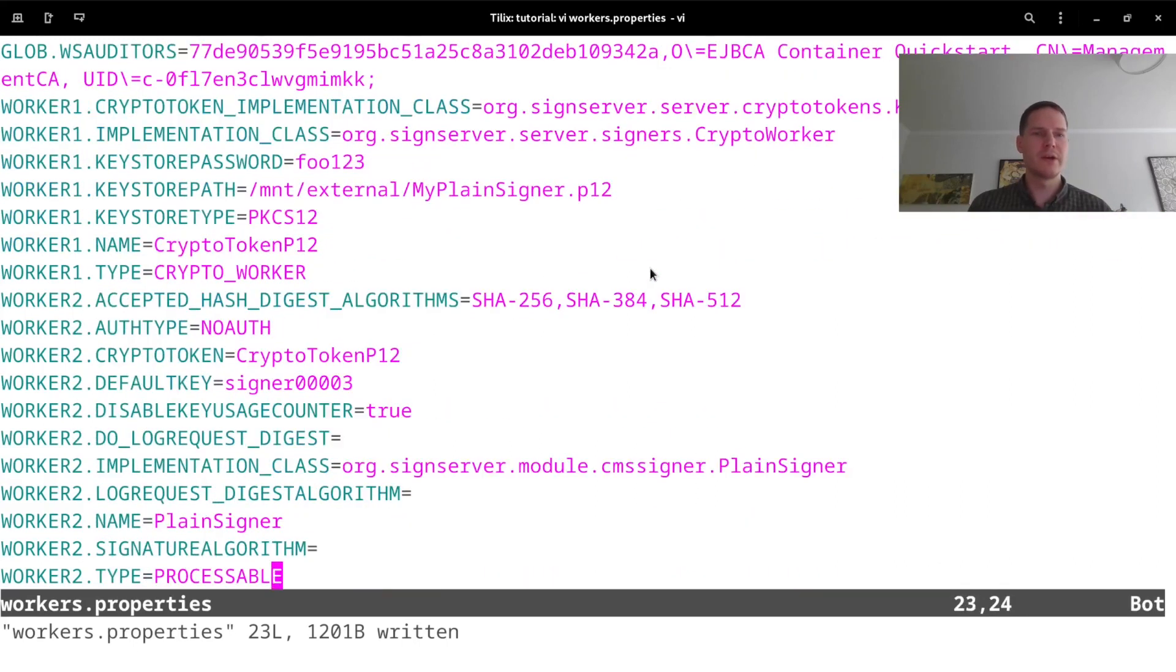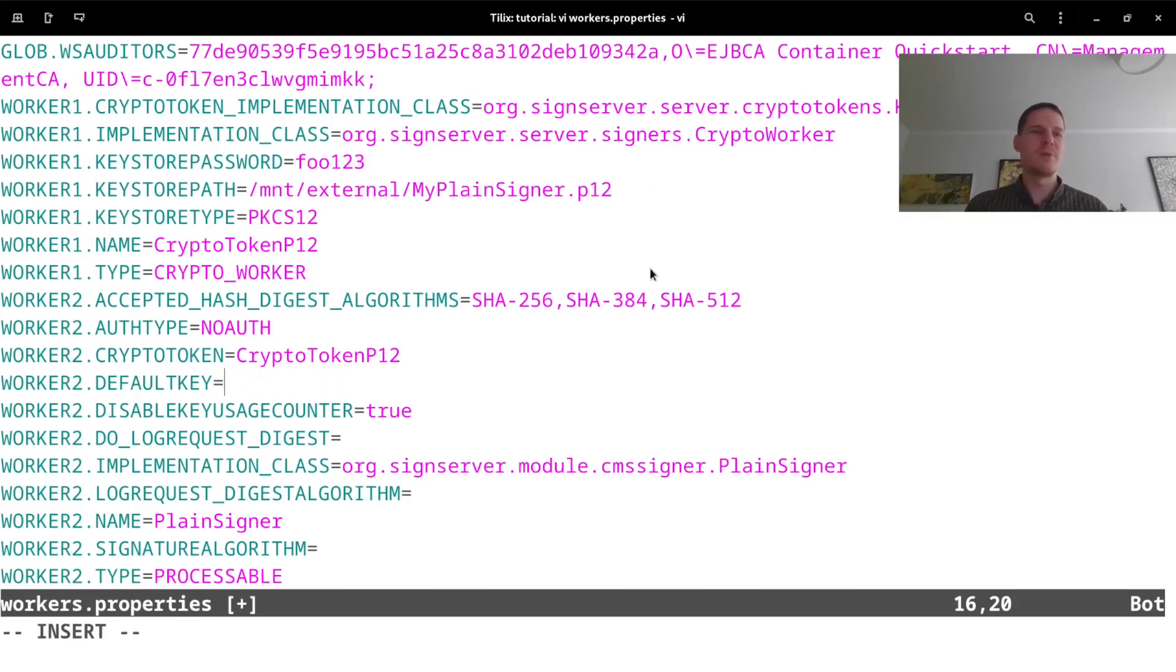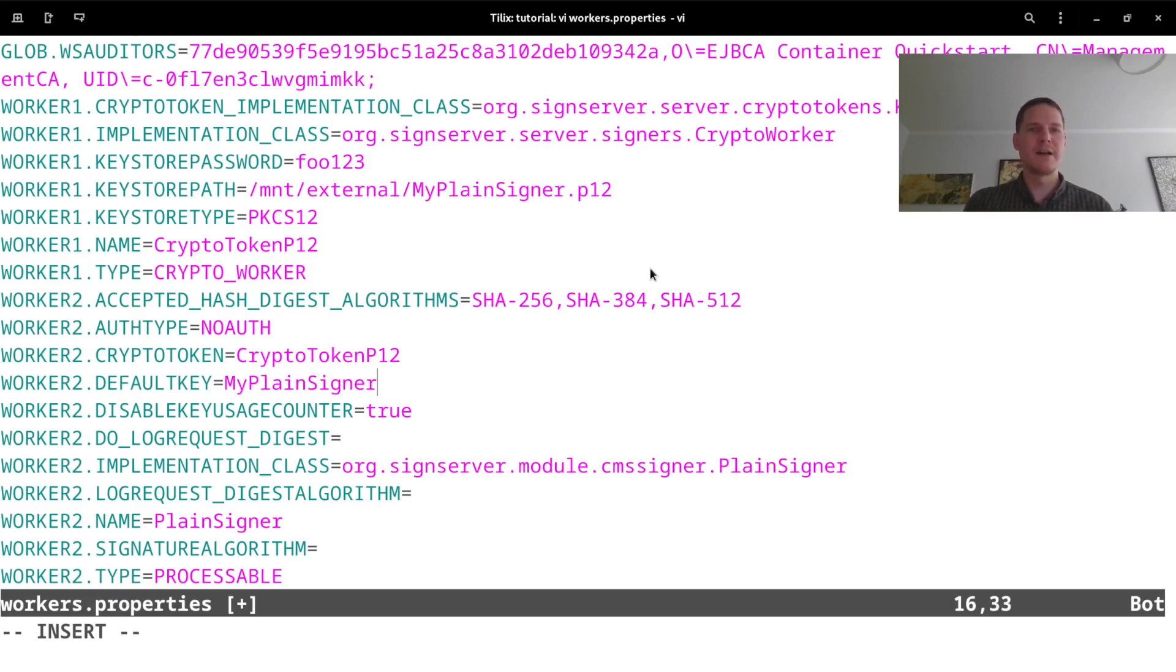And one more thing that I need to edit is that the signer worker, Worker 2 here in this file, it's now referencing a key that was in the demo keystore, signer0003. But instead it should use the common name that I used when creating the keystore in EJBCA, which was MyPlainSigner. This is the name of the key entry in the PKCS12 file.